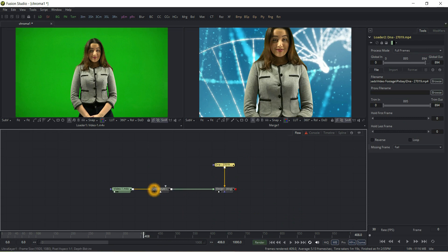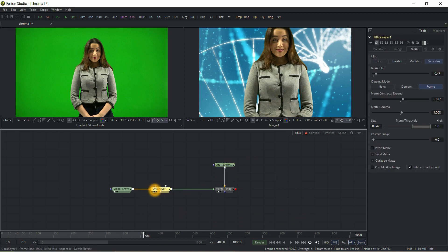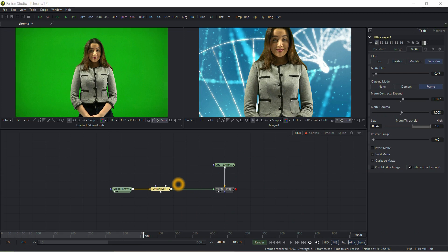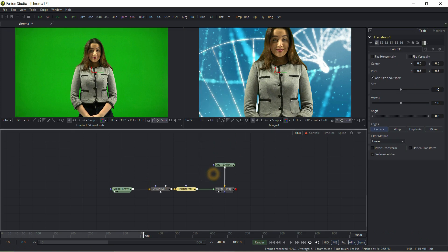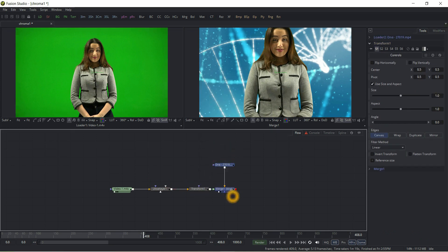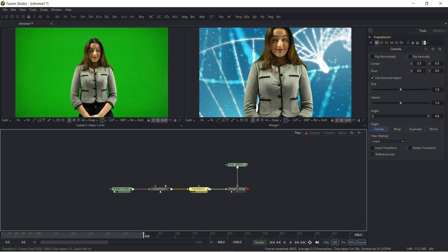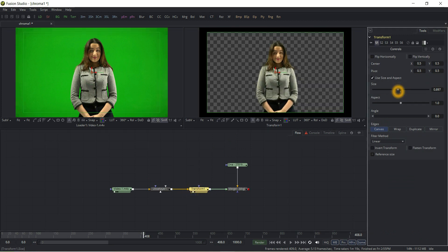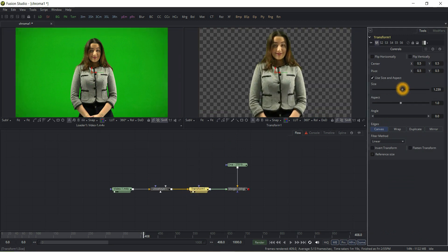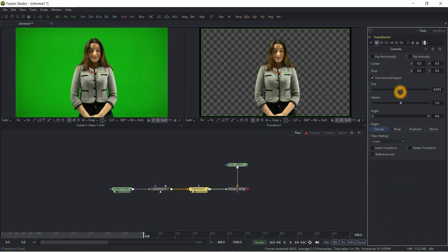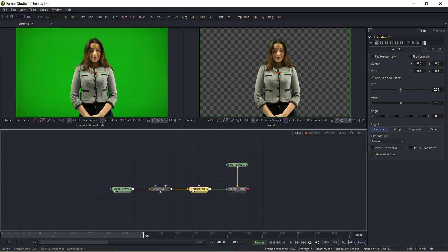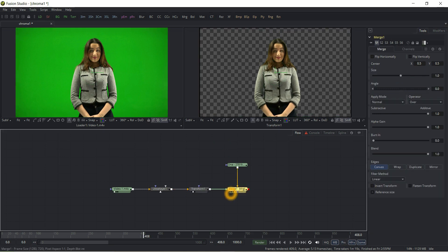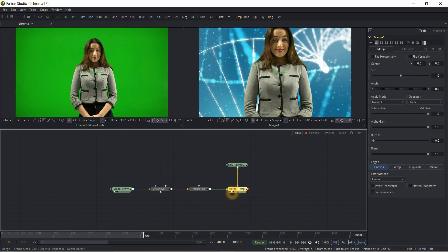Now we have to reduce foreground scale according to our requirement. For that, search for transform tool and adjust the size of foreground footage.